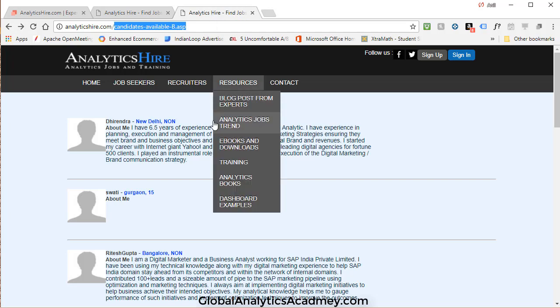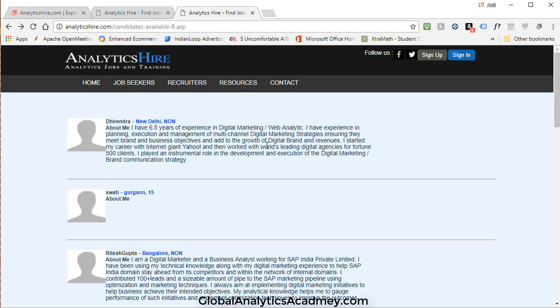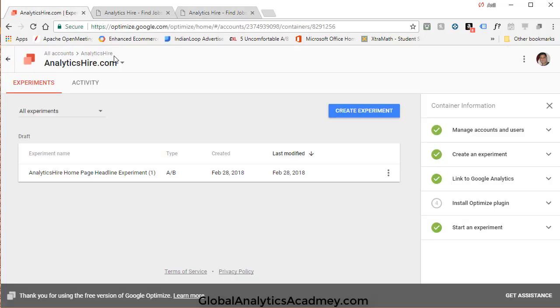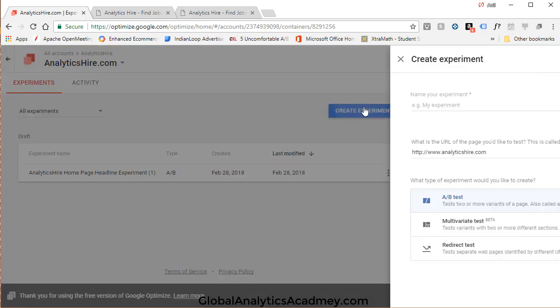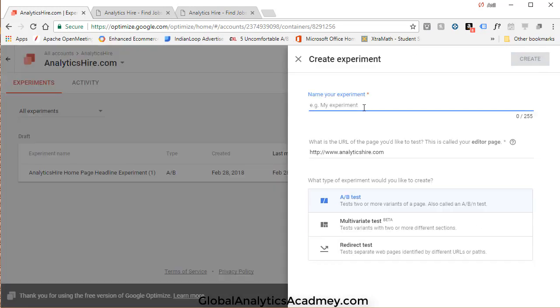It's going to do a 50-50 split, if that's what I choose to do, or whatever split you decide to do. But those are the two versions that will be tested against each other using the metrics that we define as our objective. So let's go back to Analytics Higher and click on Create Experiment.